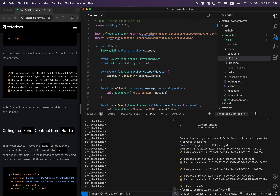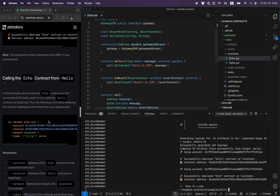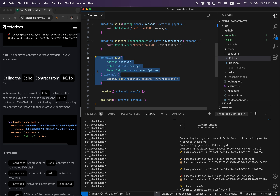What we're going to do next is call the Hello contract on ZetaChain from the Echo contract on EVM — so EVM to ZetaChain, no token transfer, just a regular call. This command will execute a function which calls the gateway contract. Every blockchain, including ZetaChain, has this special contract called gateway, which allows users and contracts to make these cross-chain calls.